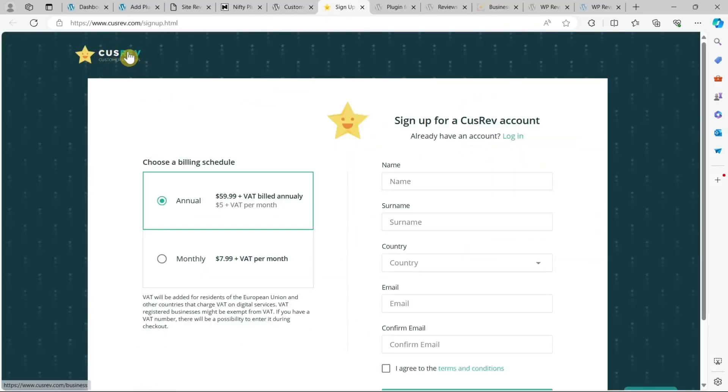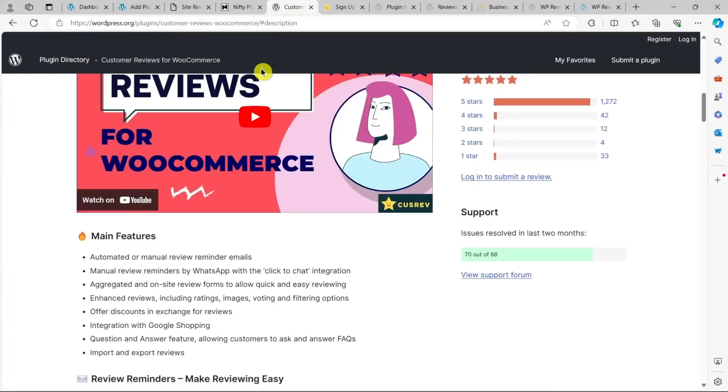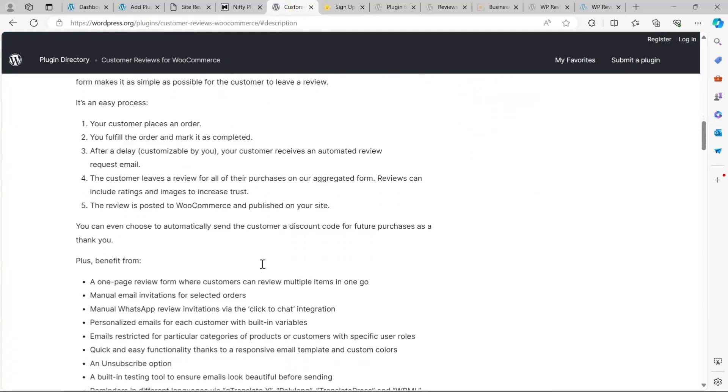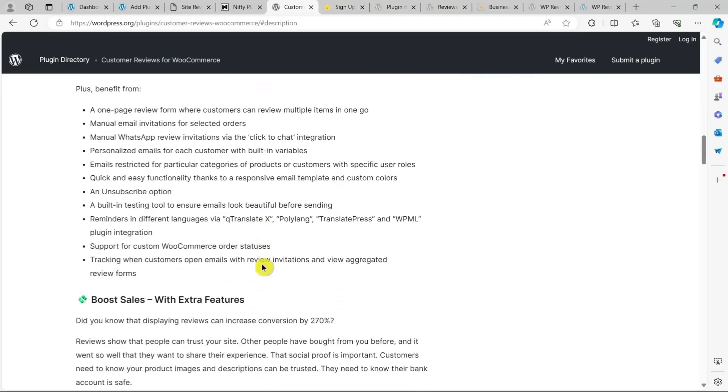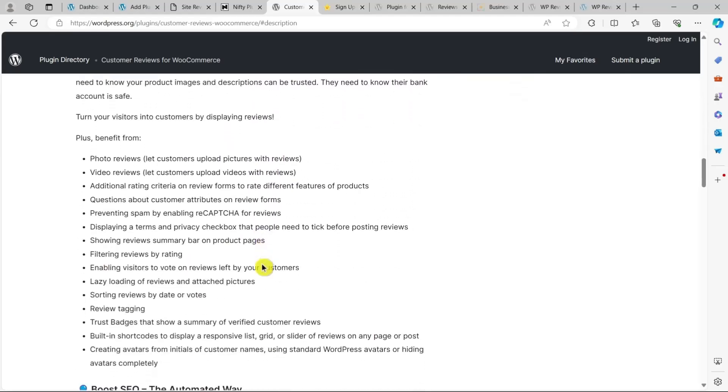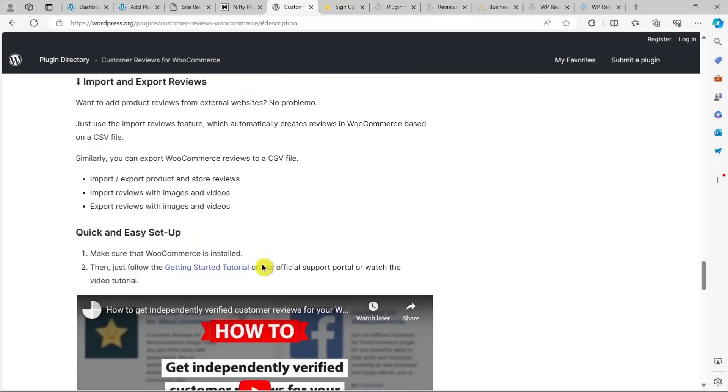Some other useful functionality includes setting up automatic emails to remind customers to leave reviews and sharing trust badges on product pages to make users feel more confident about shopping with you. It even allows you to integrate the plugin with Google Shopping to display star ratings in search results.